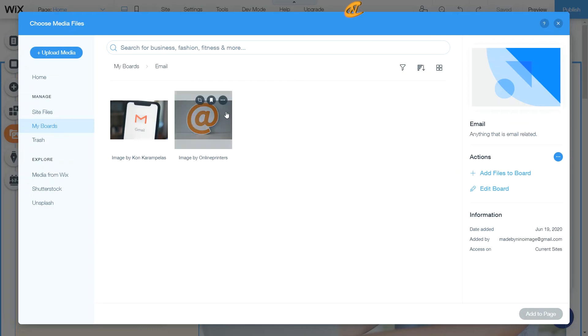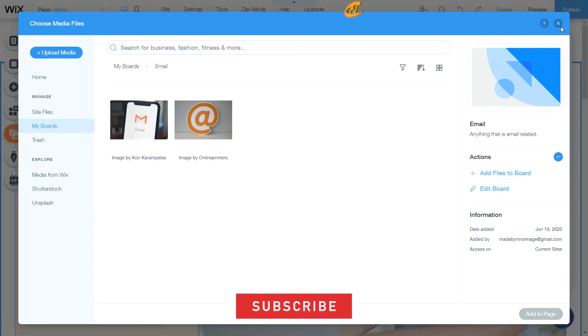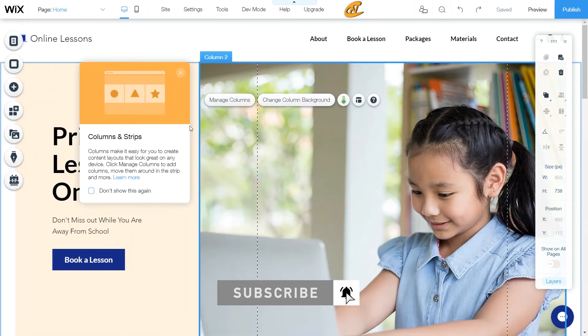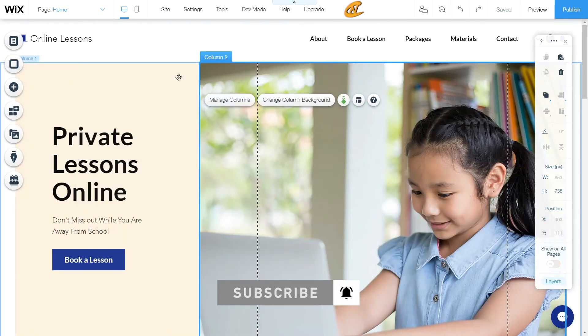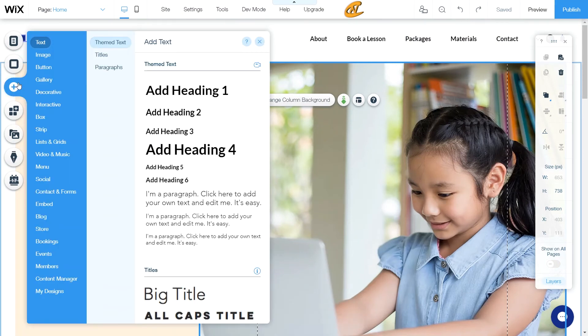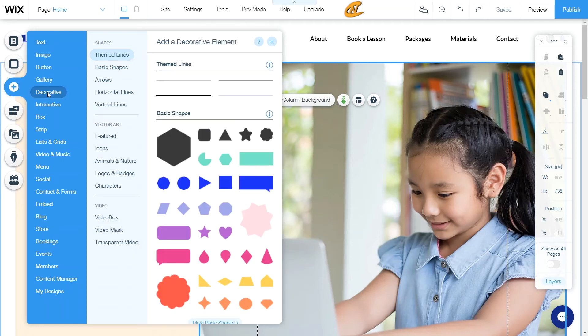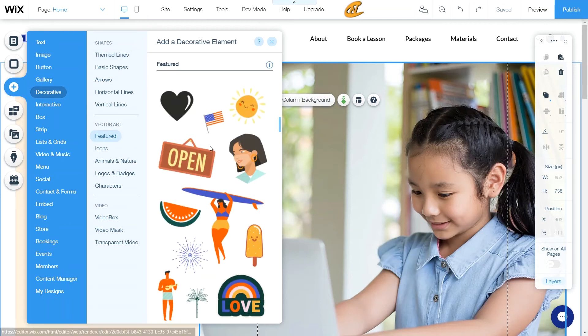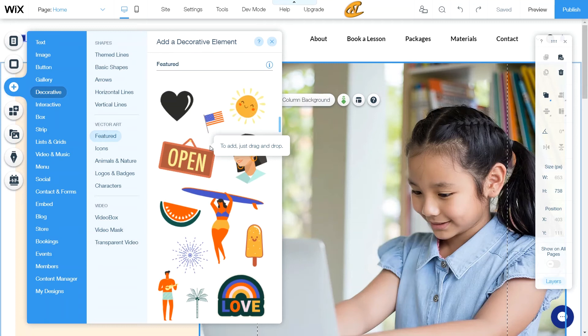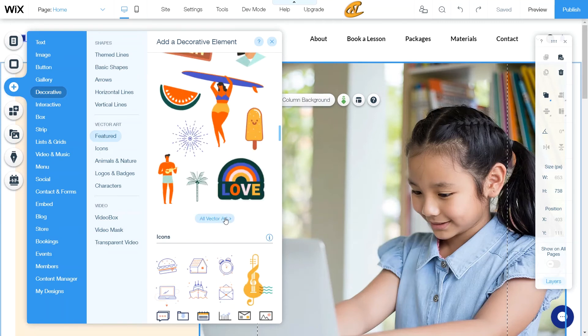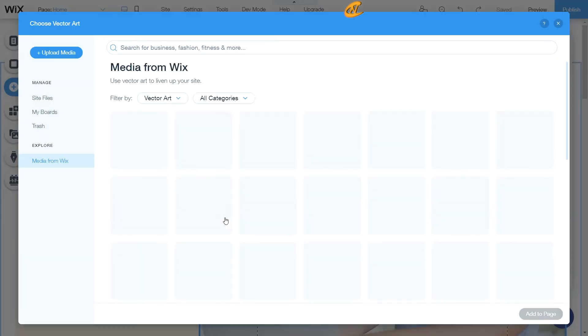So now that we have email here, let's go ahead and get some more vector items in here. So I'm going to go ahead and click off of here. I'm going to click off of here as well. And I'm just going to add a vector item. Now, how to get to these vectors is going to decorative, and then you scroll down to vector art. This is where you can go to your featured icons or animal in nature or logos and badges or characters or what have you. Or you can just go ahead to all vectors and actually check all of them out. And what you can do here is add these to your board.